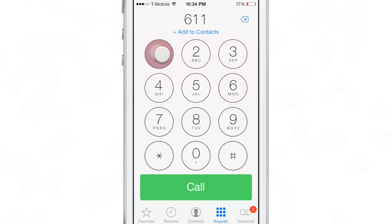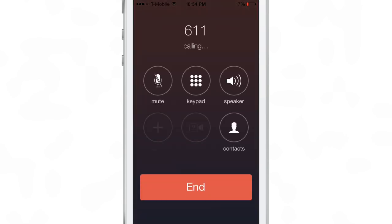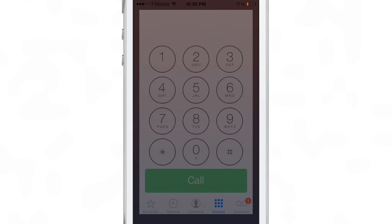Now, if you want to initiate just a normal headset call, just tap call. Don't hold it. And it's a normal headset call, just like that.